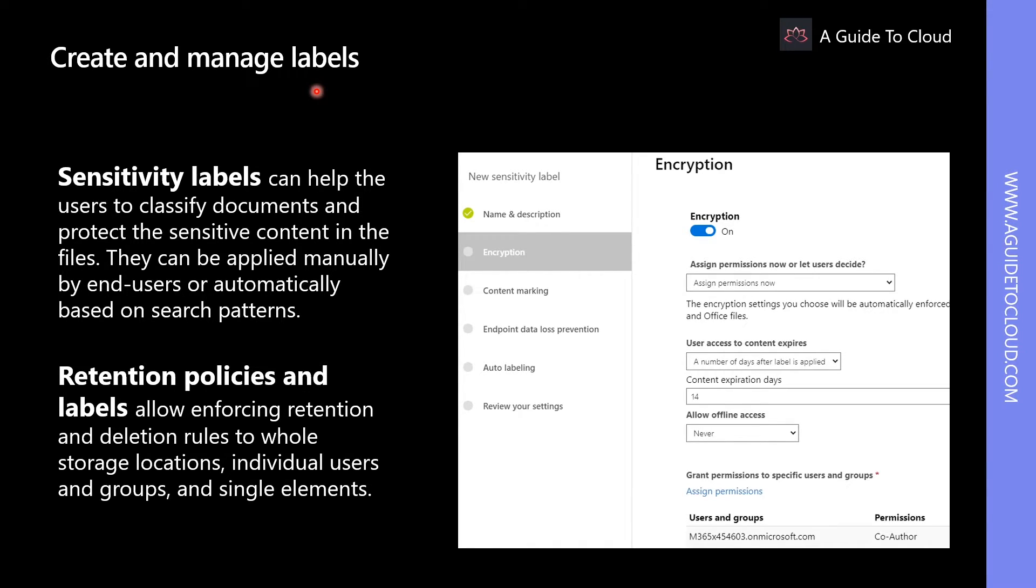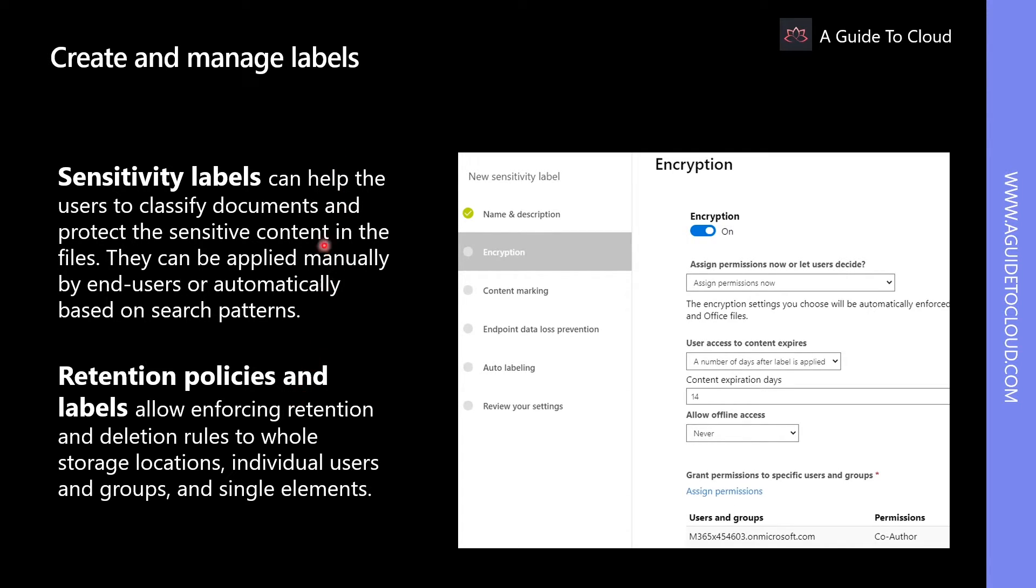Microsoft 365 addresses these challenges with sensitivity and retention labels. Let's look at sensitivity labels and retention labels in detail.